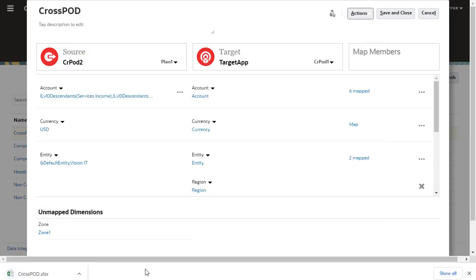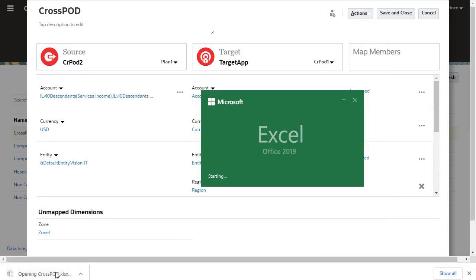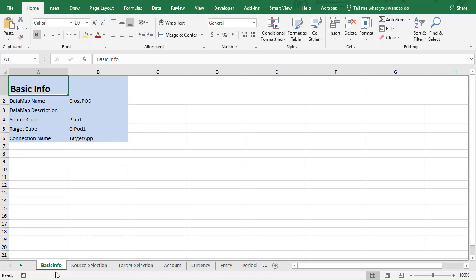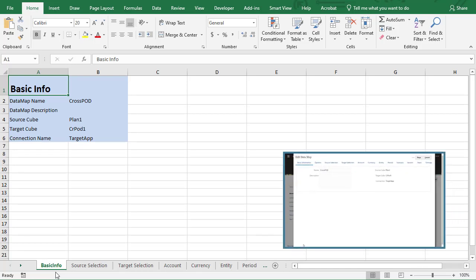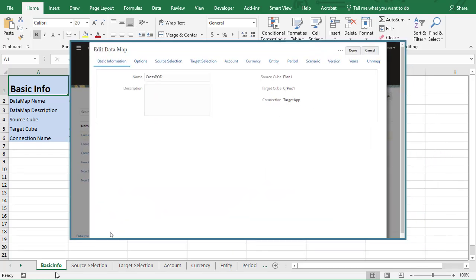To modify it, open it in Excel. The exported data maps workbook is structured similarly to the Edit Data Map dialog in the Web UI.